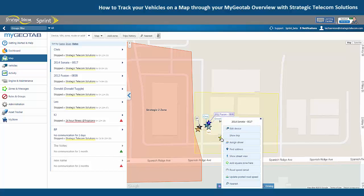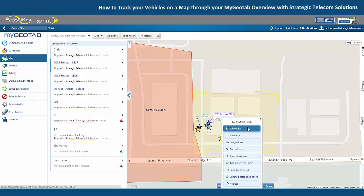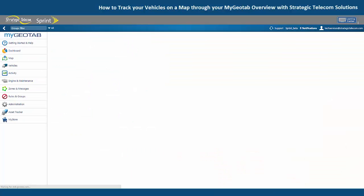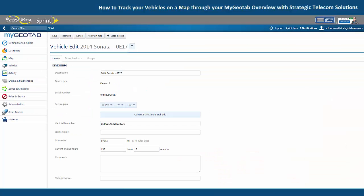We can also get some information when we click on the vehicle. From here we have the option to edit the device, which we would select if we wanted to change the name of the vehicle. You can also view information from here like the serial number or the subscription plan.